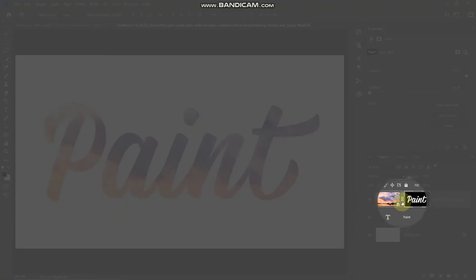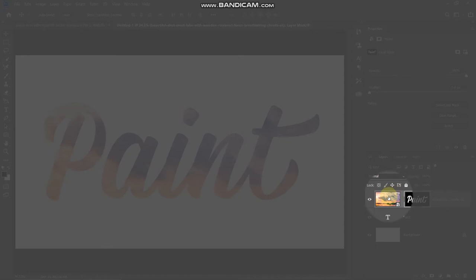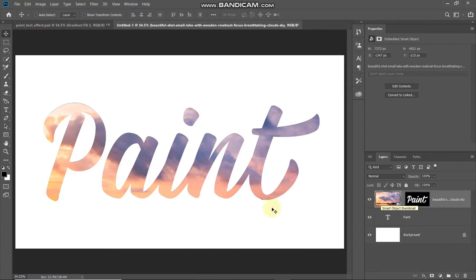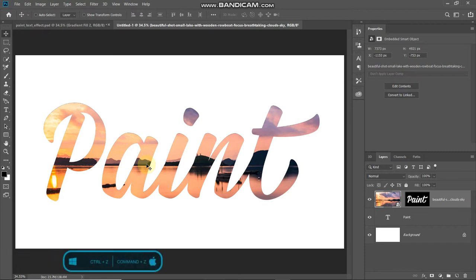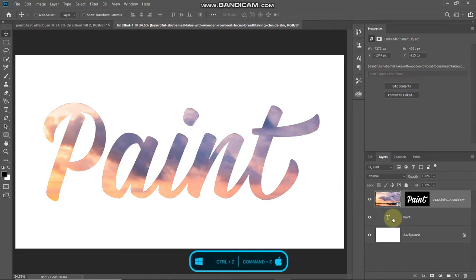If you'd like to adjust the image, click on the chain icon between the image and the layer mask, then make the image — not the mask — active by clicking on it. The square box shifts onto the image. Using the Move Tool you can place the image accordingly. Make sure each letter contains two or more different colors. I'm keeping the position from earlier, so I'll step back.